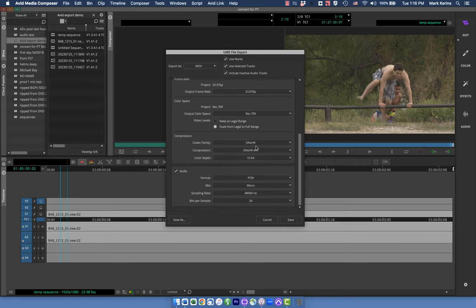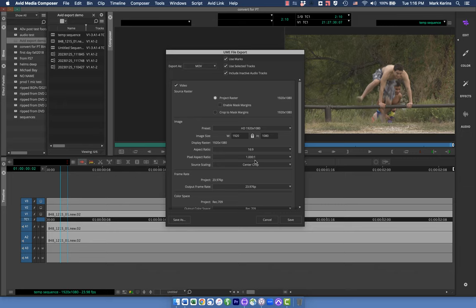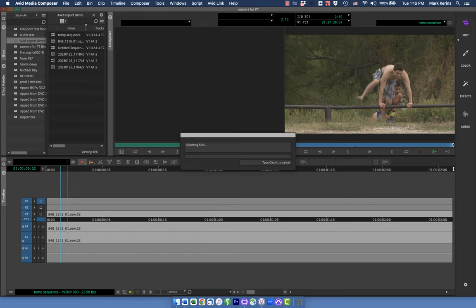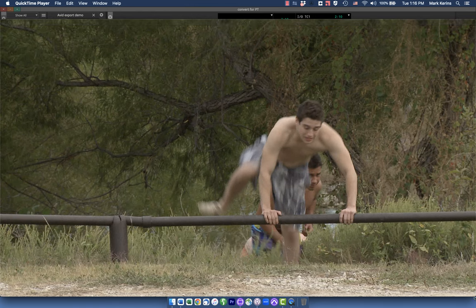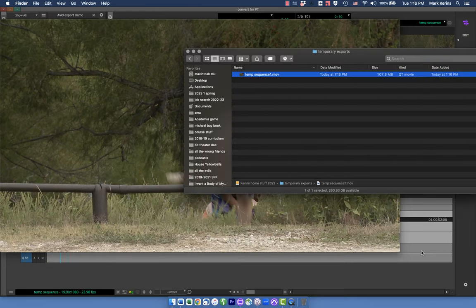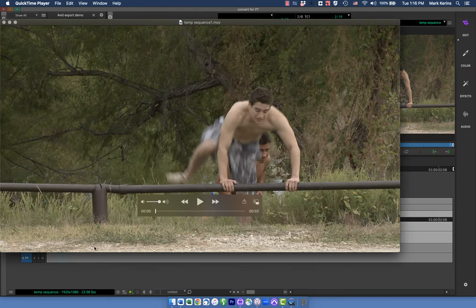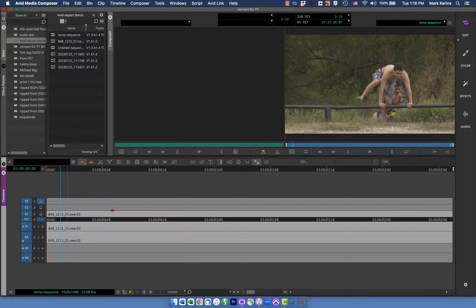I'm going to go ahead and save it — I'll call this temp sequence one. And as you can see, it looks exactly as you would expect: that full 16:9 image, nothing being cropped, the footage is all there, and the aspect ratio is the same. We got exactly what we were looking for.